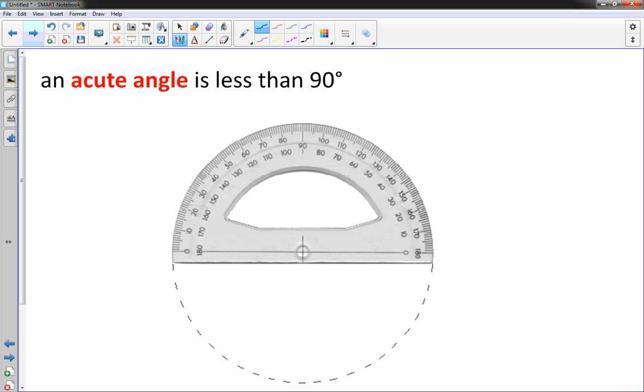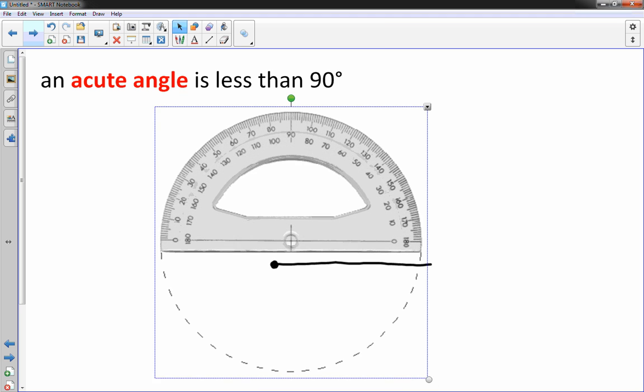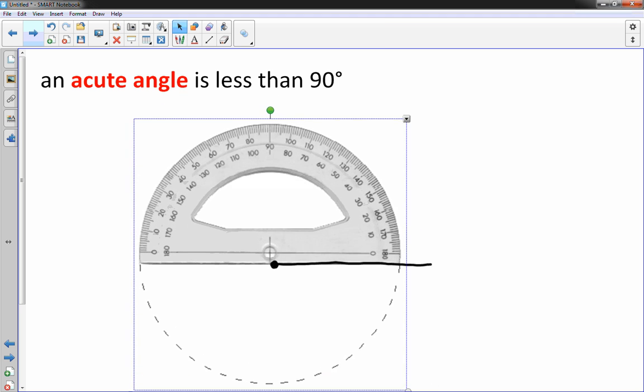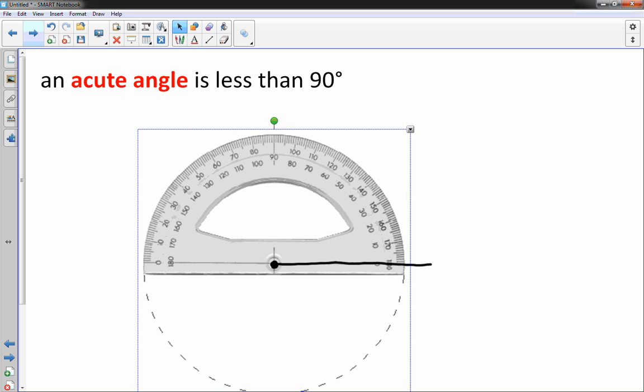So first things first, draw a line right along the straight edge of the protractor. Put a dot there. And take your protractor and put that bullseye right over there like that, making sure that the line is right over that zero part.